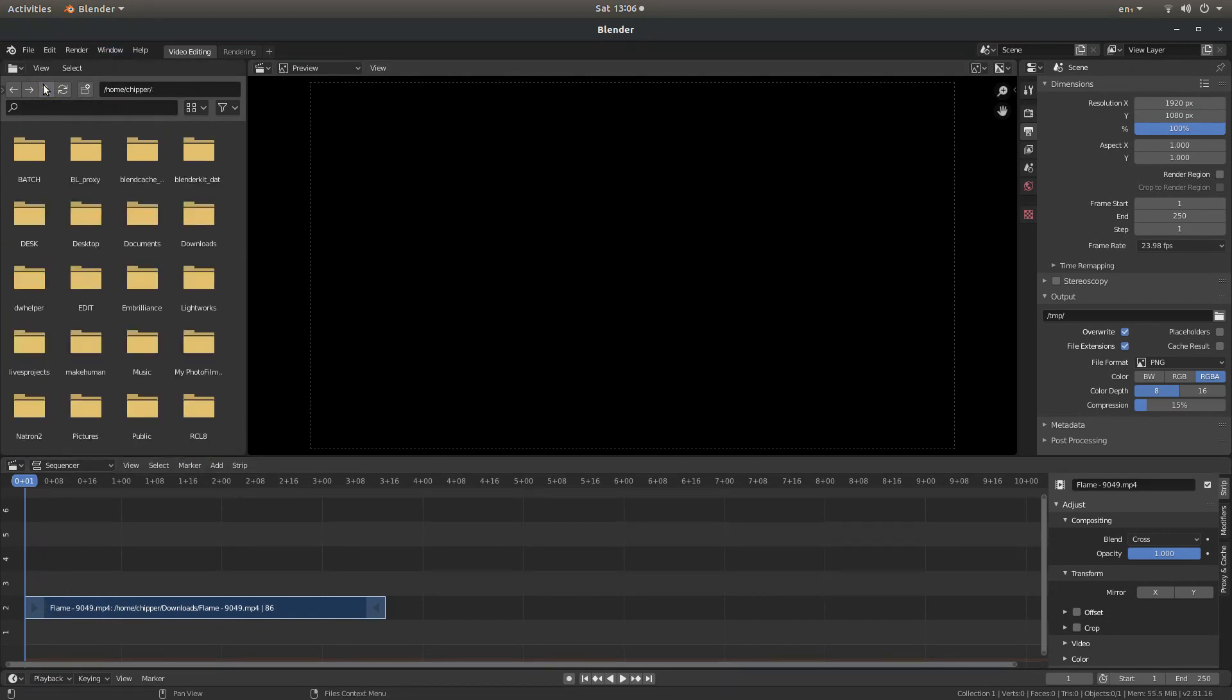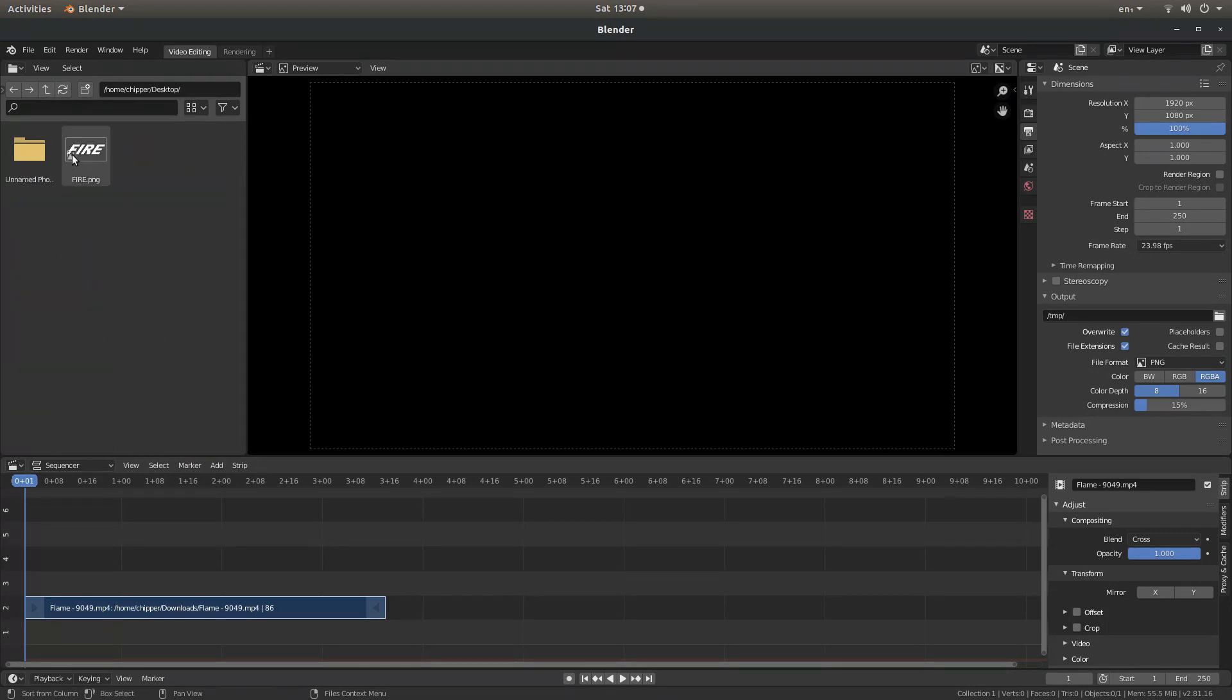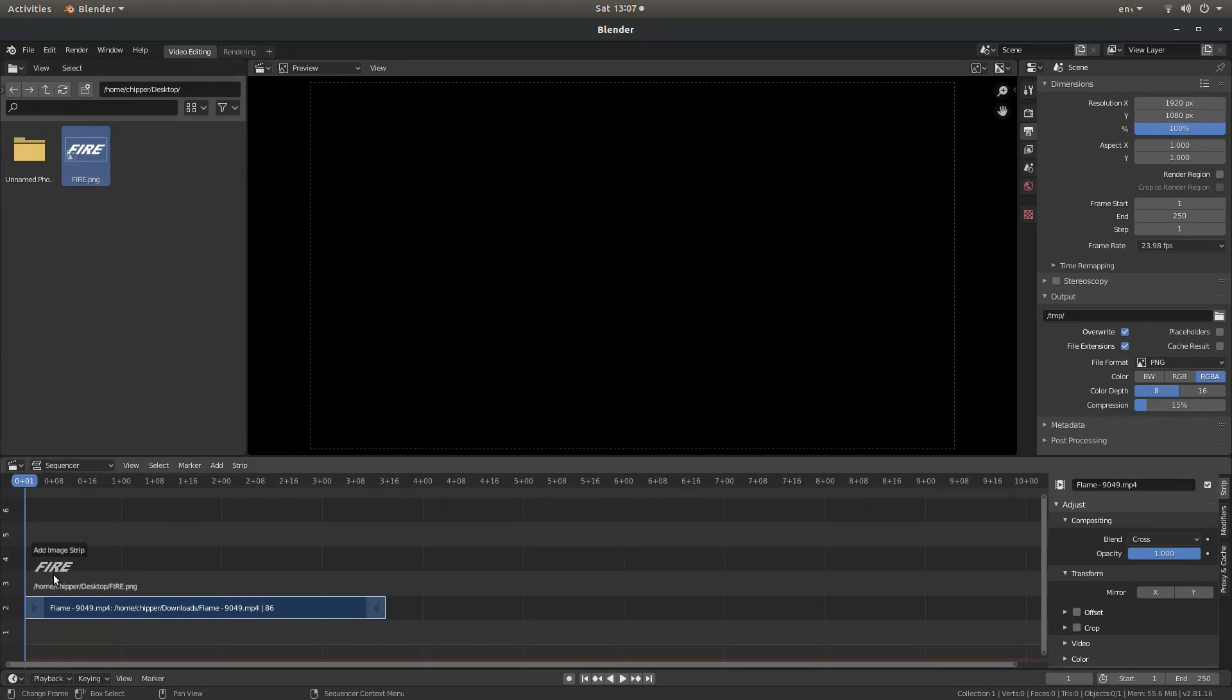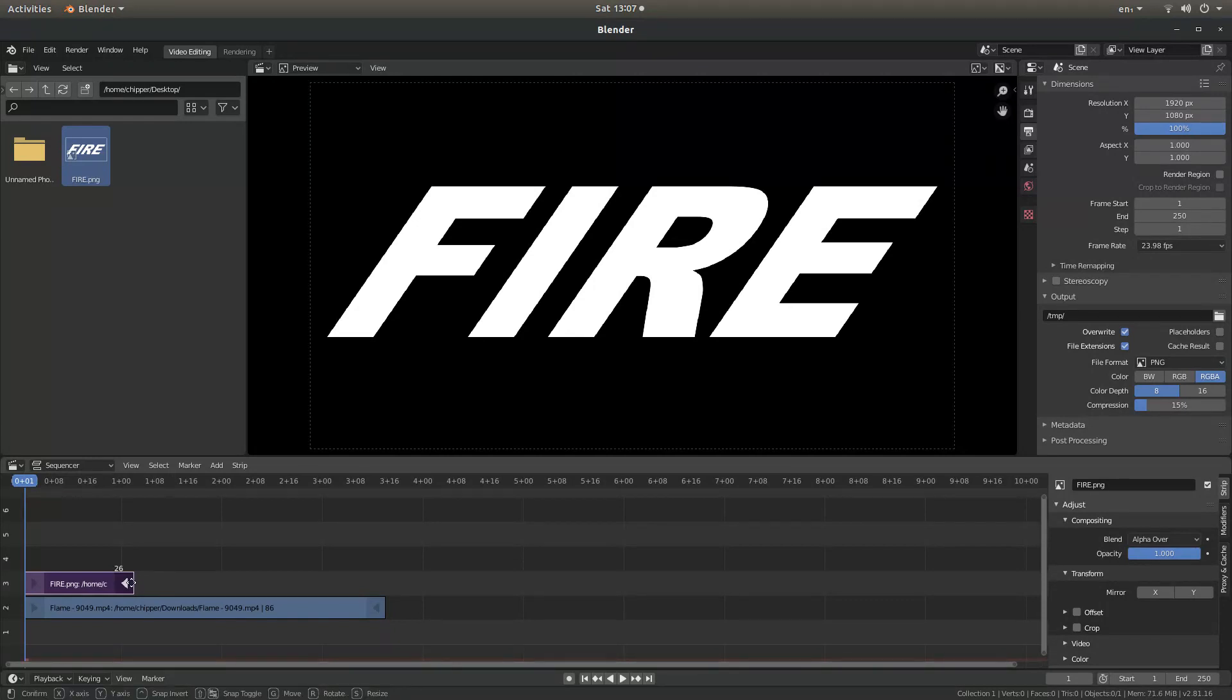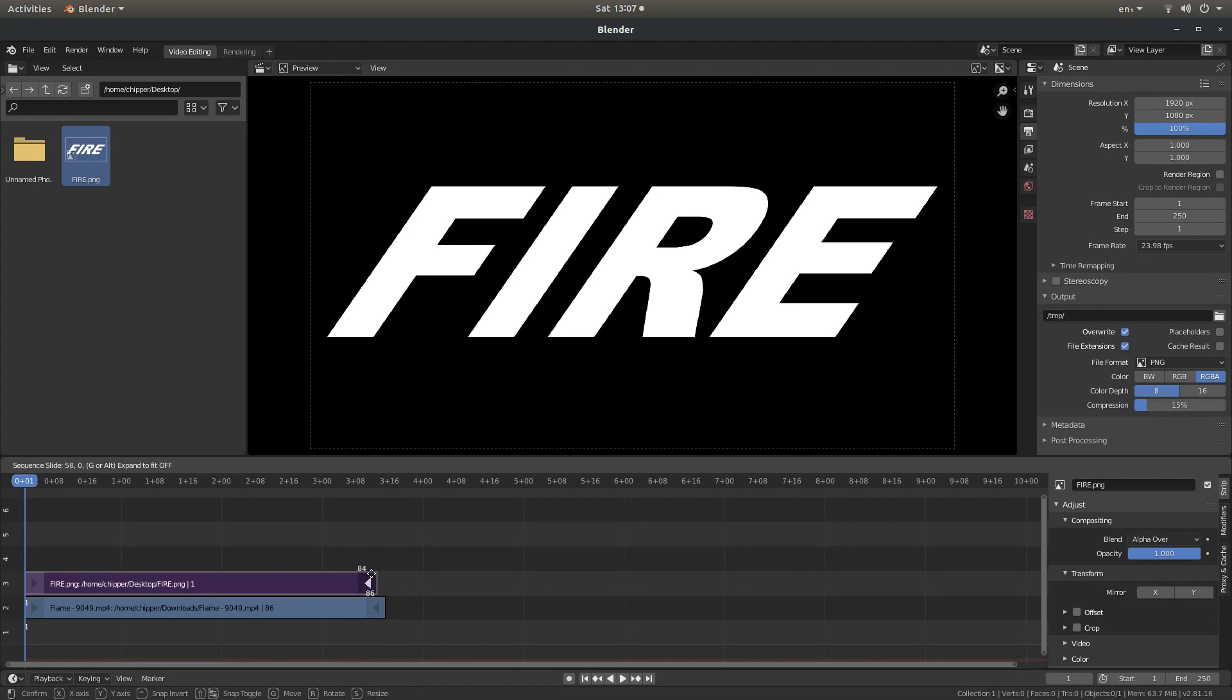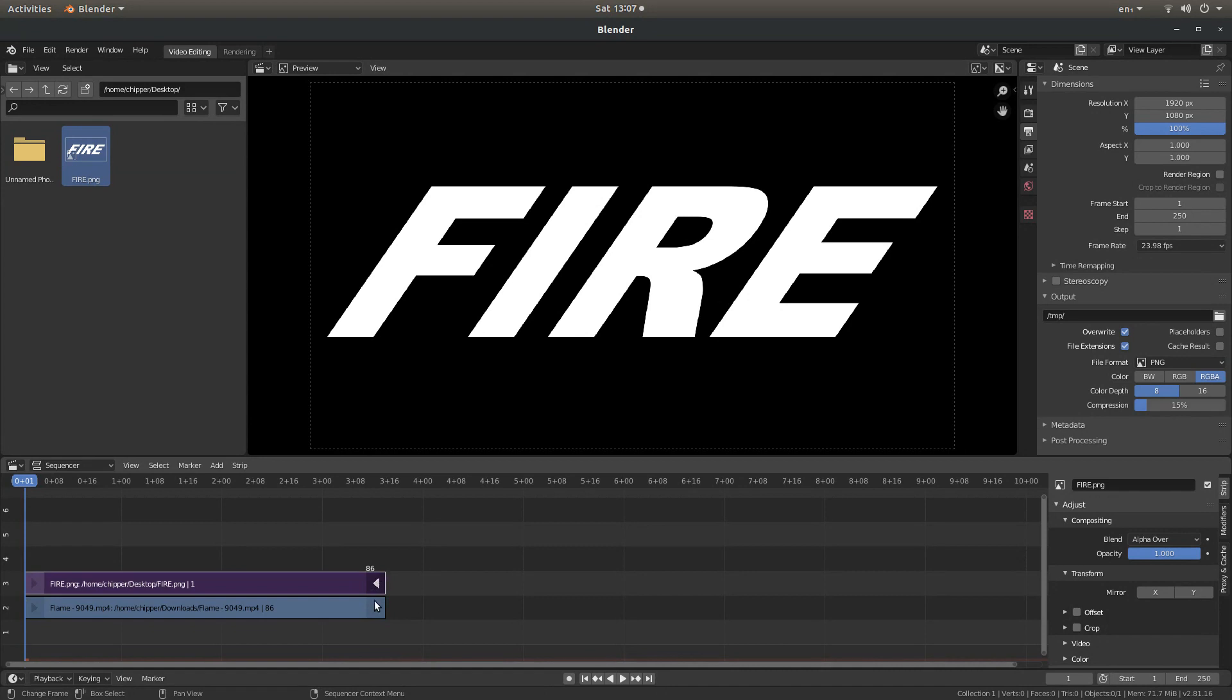And I'm going to navigate back to my desktop where I saved the image, making sure that's over the top. And for ease, I'm going to just select the left hand side, hold my left mouse button down, and drag it up to match the length of the video, which in this case is 86 frames.